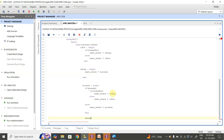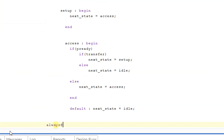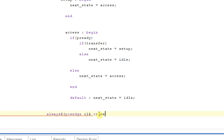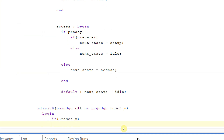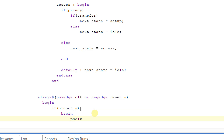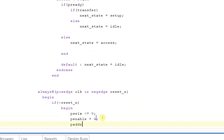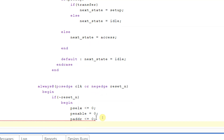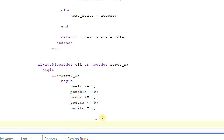Now let us write down the FSM output logic. Always at posedge of clock or negedge of reset_n. First we check the reset signal — if not reset_n, then begin: P_select_x is set to zero, P_enable is set to zero, P_address is set to zero, P_W_data is set to zero, and P_write is set to zero. End.